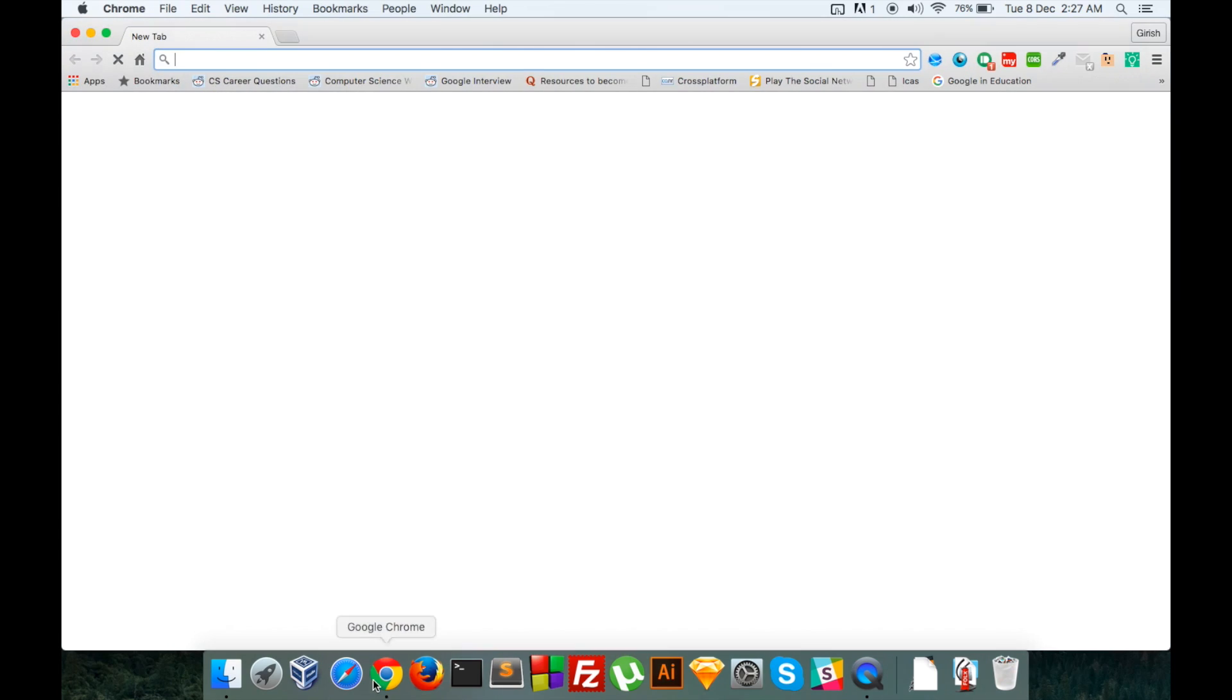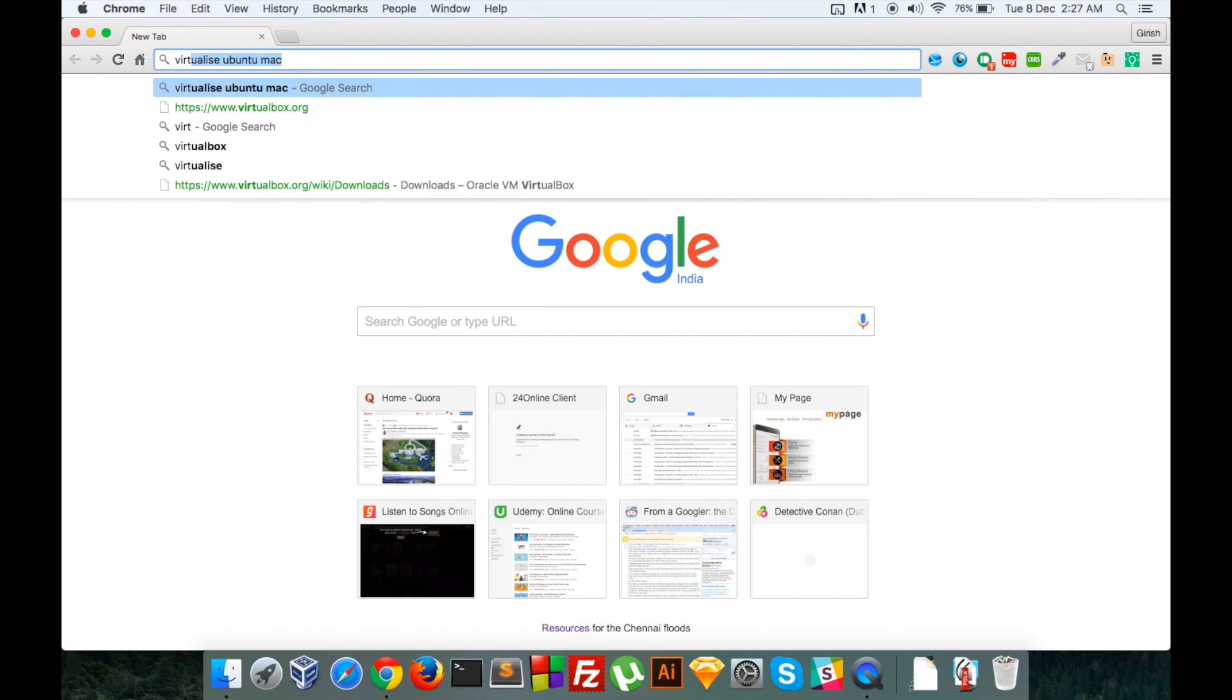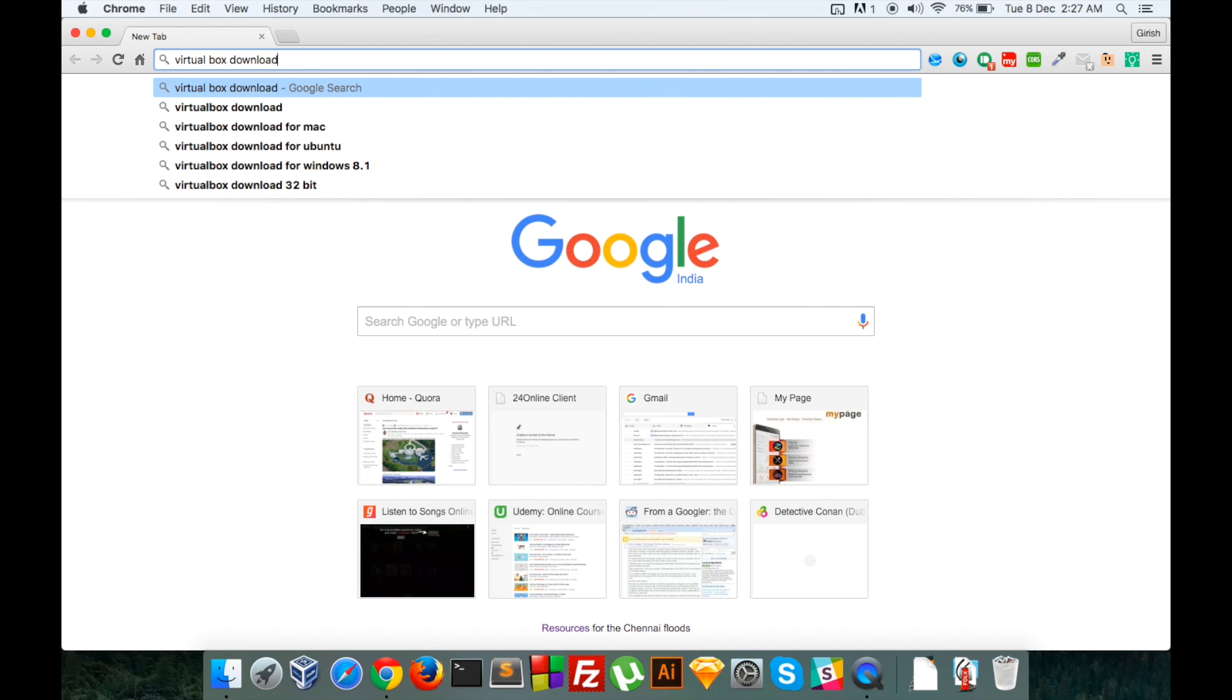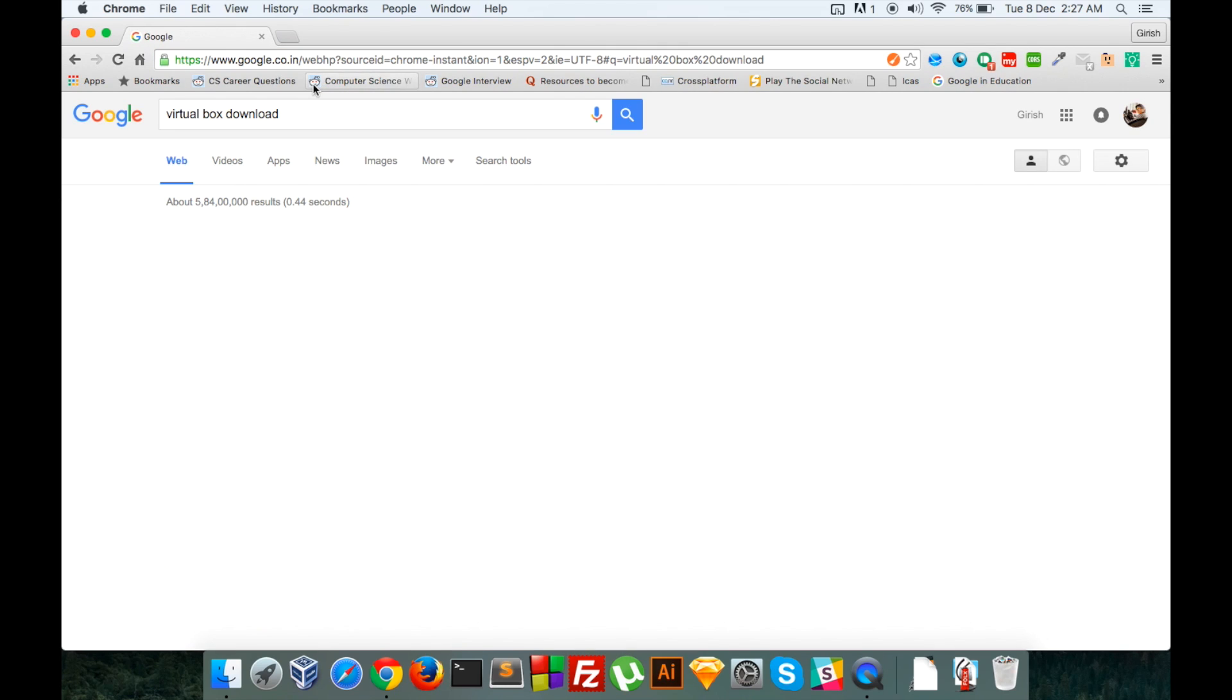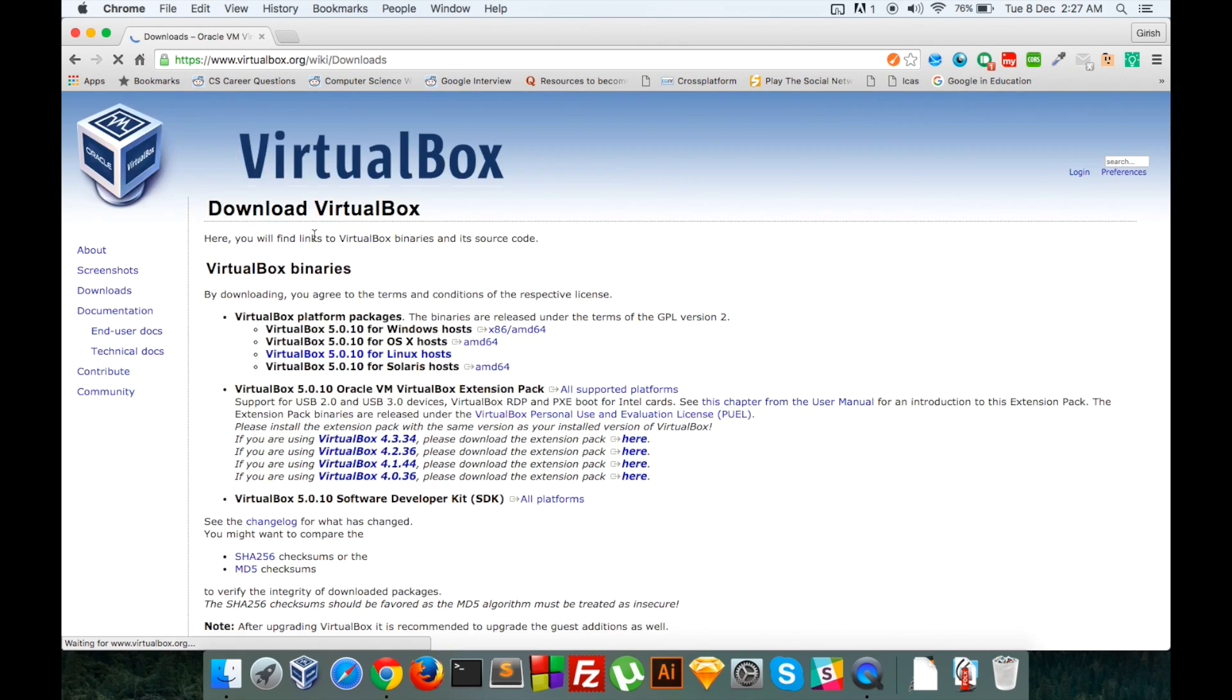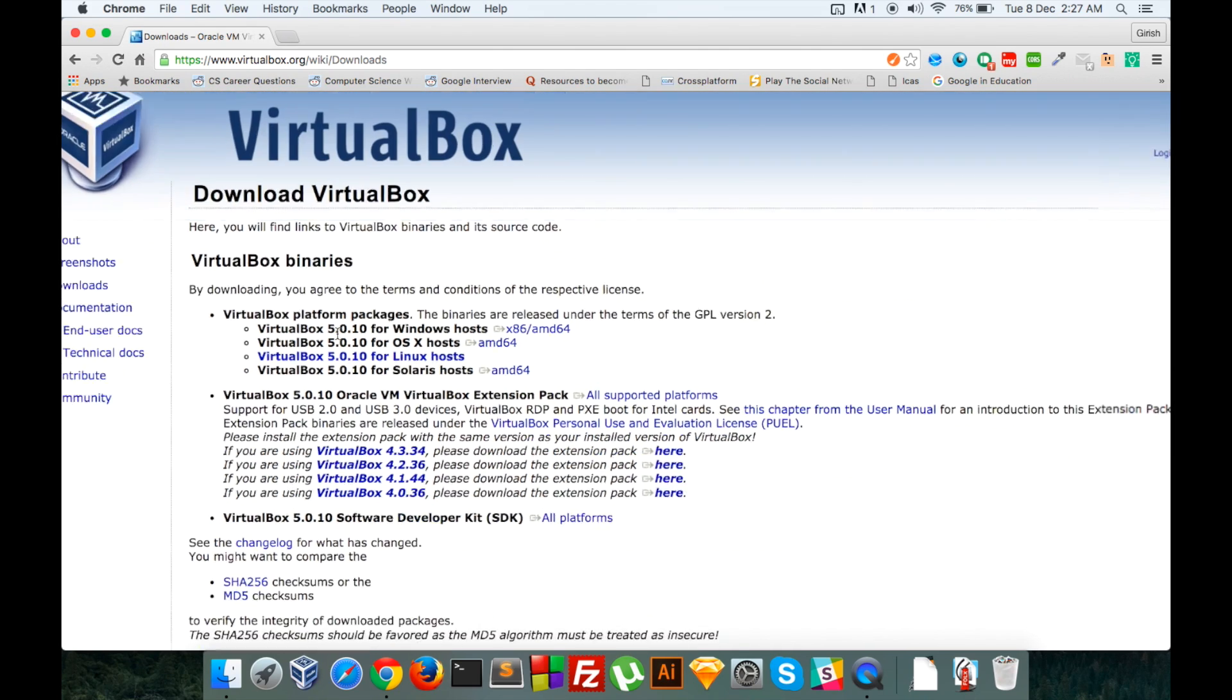Head over and fire up your favorite browser. Make a Google search for VirtualBox download and I will go to that link. So Oracle VM VirtualBox - download the VirtualBox for your machine.